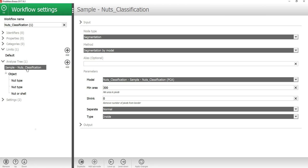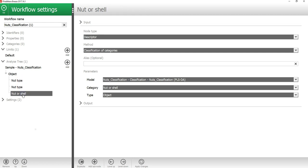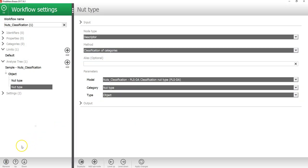To modify my workflow, I will press the edit button. In the menu on the right under the analysis tree, you can see the steps in the workflow. First, you have the sample model and then a number of descriptors, which is the nut type models and the nut or shell model. By clicking on them, you can configure them in the menu on the right side. I will click on the nut or shell model and then press remove to exclude this from the workflow.